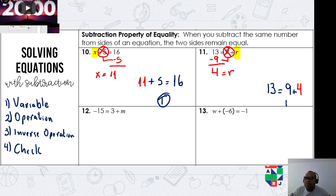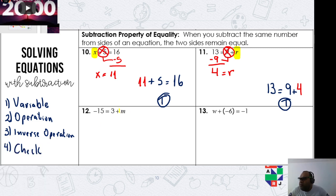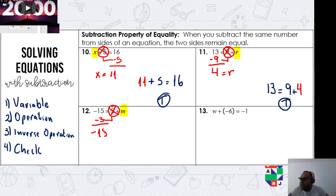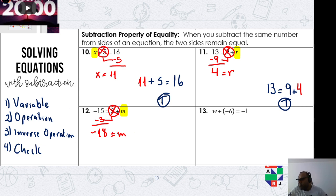The next one: negative 15 equals 3 plus m. First, find the variable — it's on the right hand side. What math operation is tied to the variable? We are adding 3. The opposite of adding 3 is subtract 3. So negative 15 minus 3 — remember we are adding negative integers — gives us negative 18.